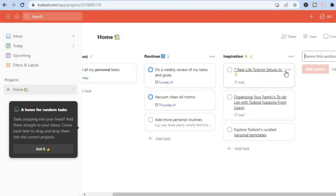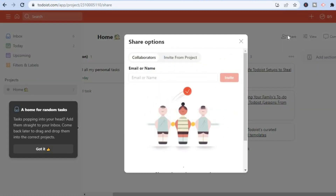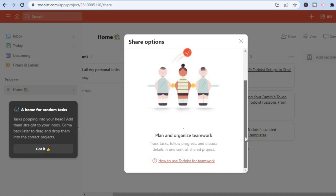If you'd like to share or add someone to a project, tap on 'Share' in the top right-hand corner. You'll see 'Invite from Project' — simply enter the person's email address, then select 'Invite.' That's how you invite someone to a project. Once done, you can close out of it.